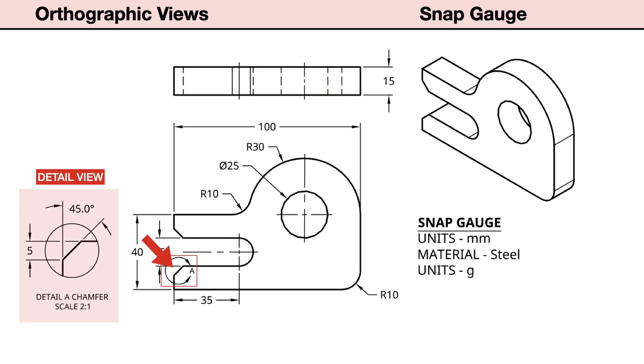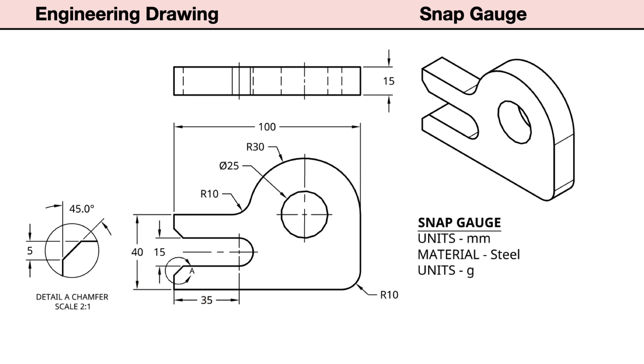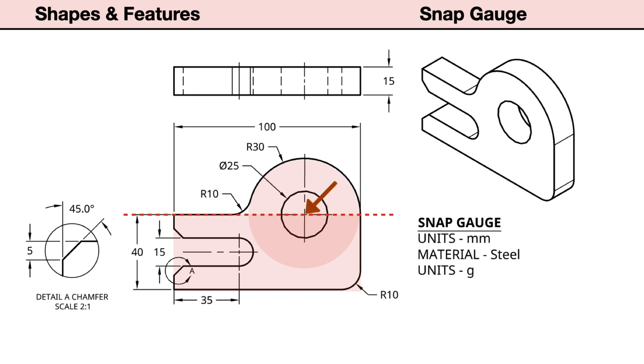There is also a detail view. This added view is used to help us clearly see the shape and size of a small feature on the drawing. When preparing to make a feature-based model, we need to identify the basic shapes and features. The front view contains a rectangular shape with a semicircle on top. The center of the semicircle is coincident to the top edge.